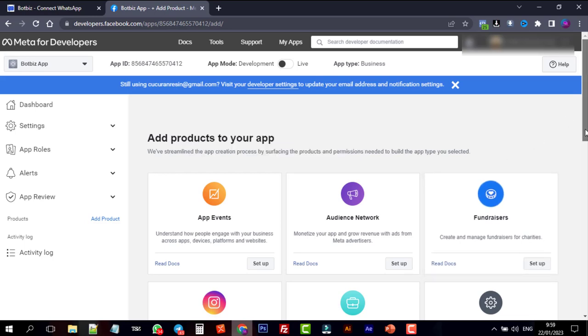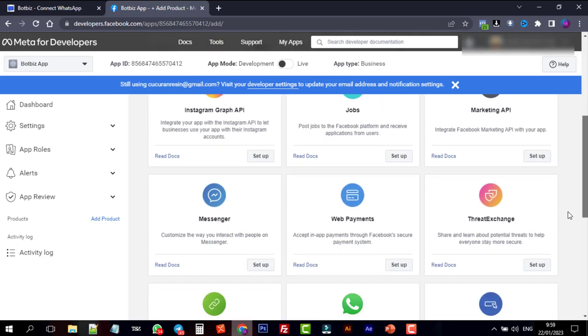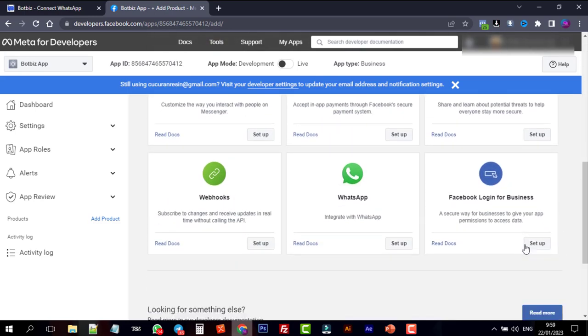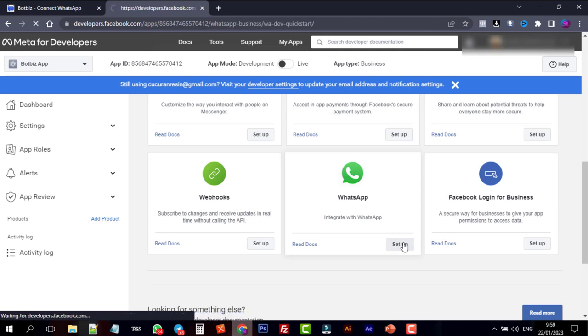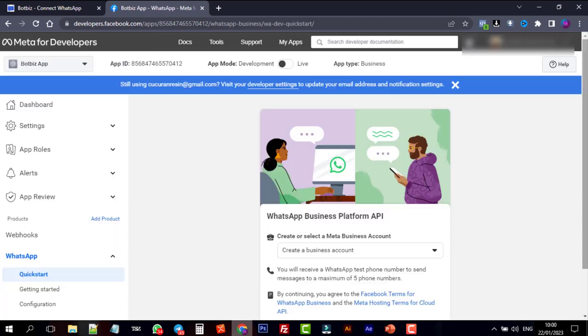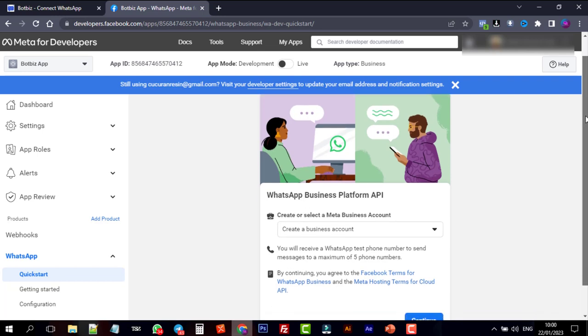Now from the Add Products, we will add WhatsApp. Scroll down to find WhatsApp and click on the Setup button. As we haven't selected any business account in the previous step, we need to select a business account or create a new one.